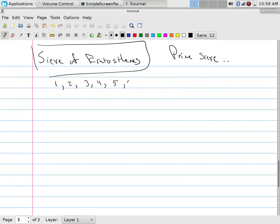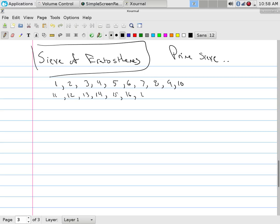All right, let's start off with one. I know it's not prime. But two, three, four, five, six, seven, eight, nine, ten, eleven, twelve, thirteen, fourteen, fifteen, sixteen, seventeen, eighteen, nineteen, twenty, twenty-one, twenty-two, twenty-three, twenty-four. I'm bored now, dot dot dot.